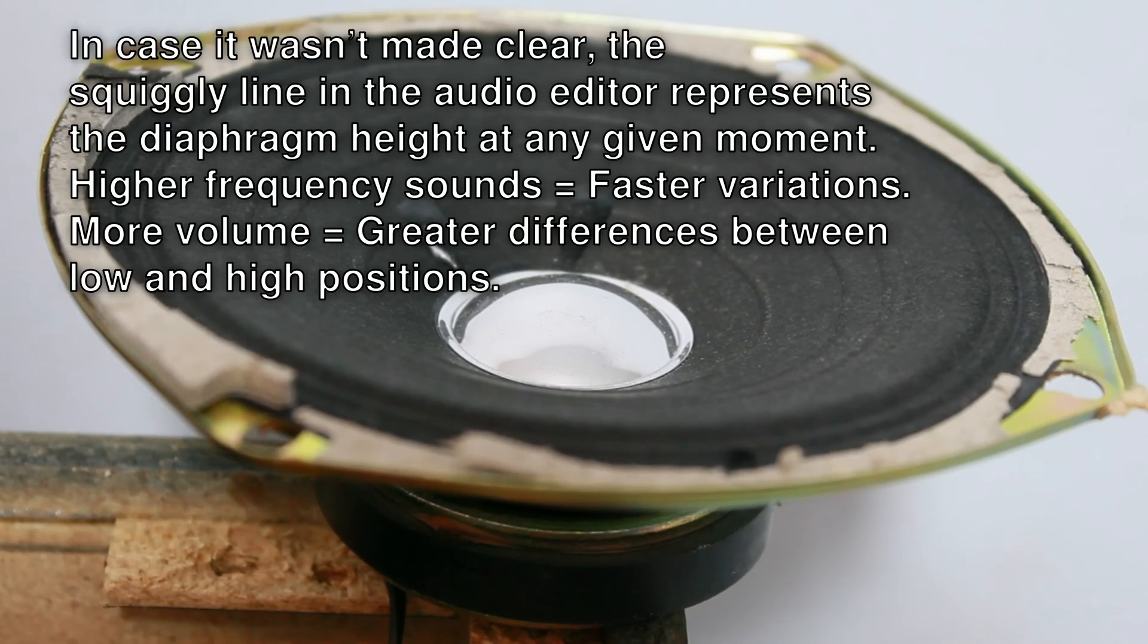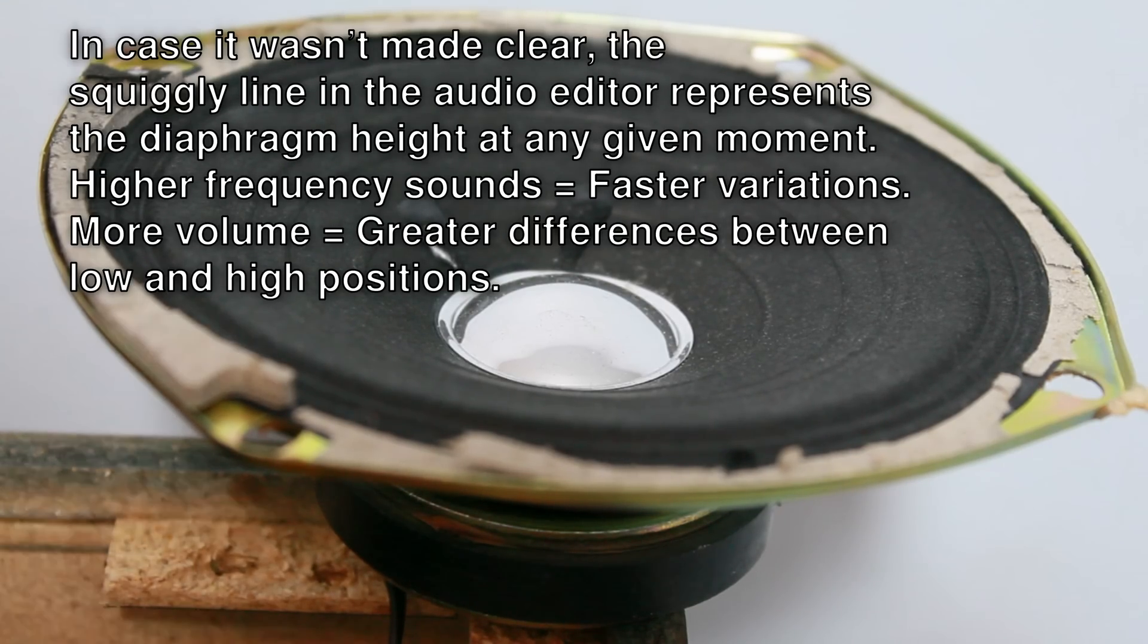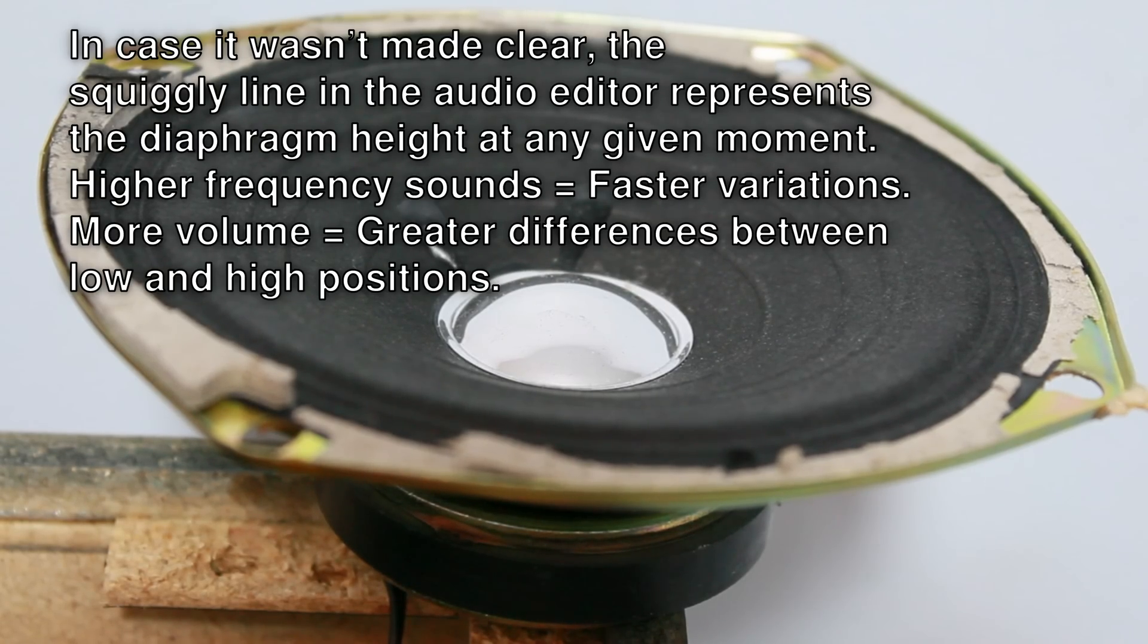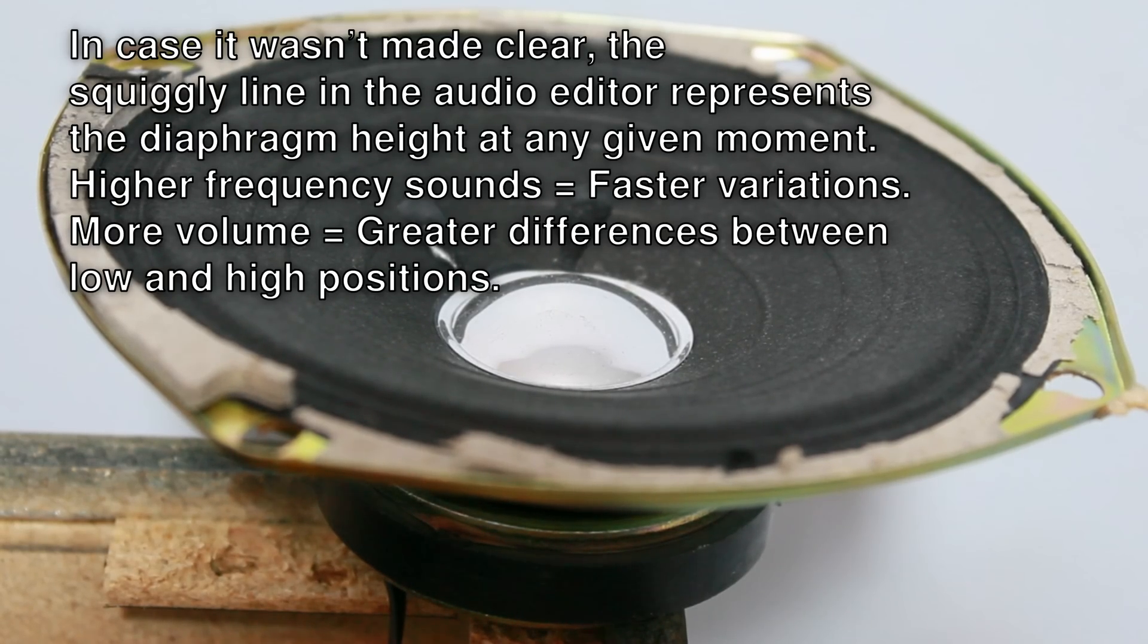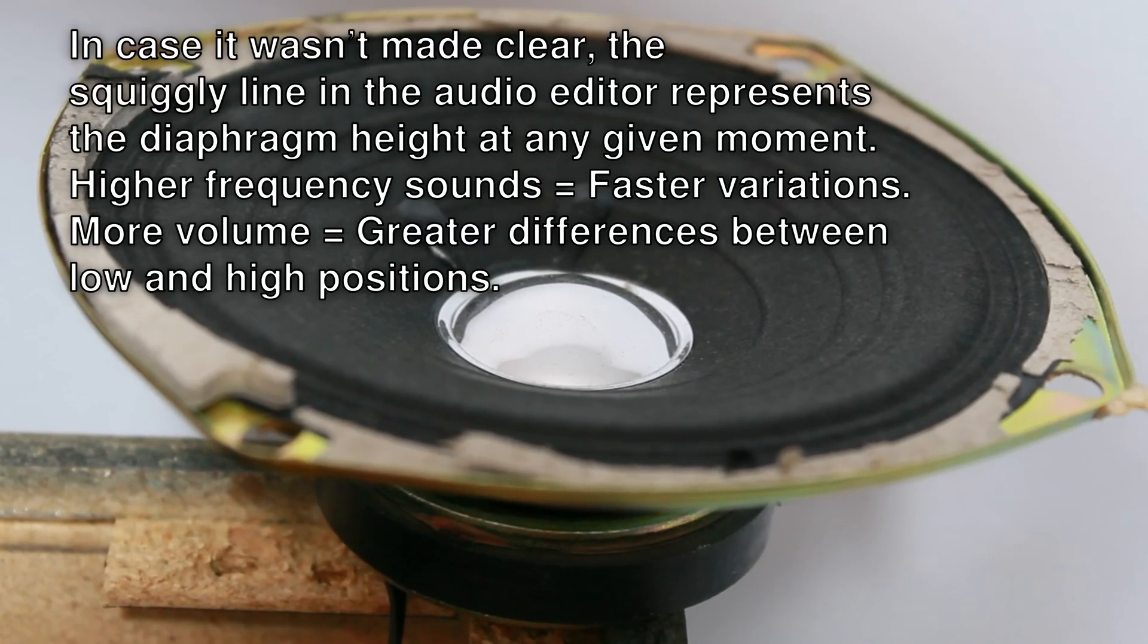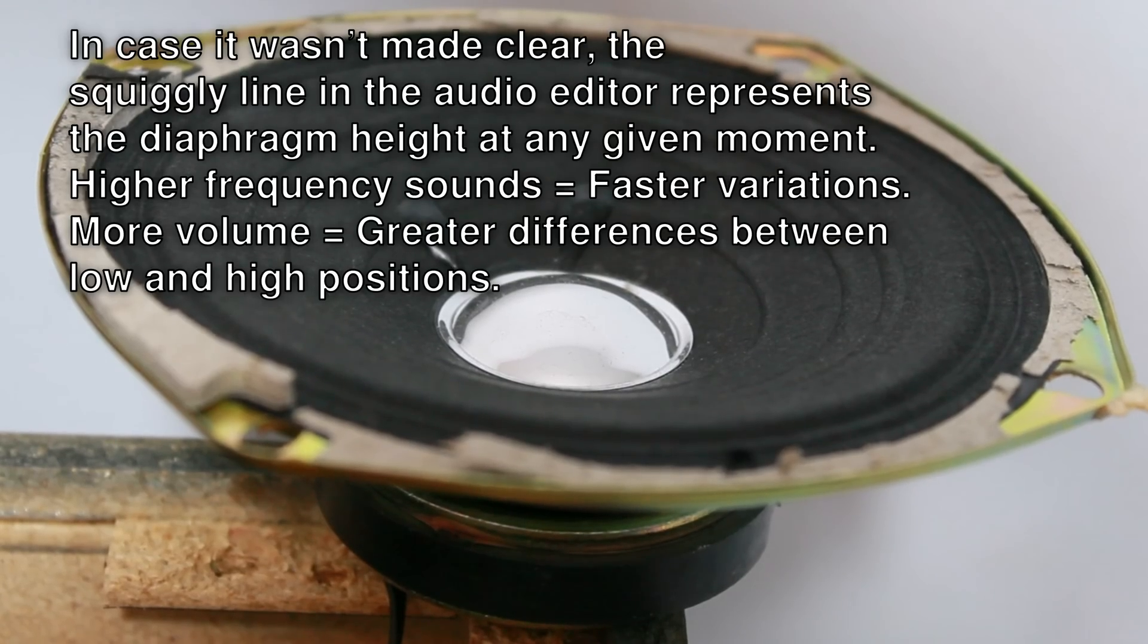Some of you maybe noticed, the noise didn't exactly sound like pure sine wave. That's because I actually destroyed the speaker by driving too high voltage to it, when I attempted to visualize the infrasound. Don't do this at home. And that's how the speaker produces sound.